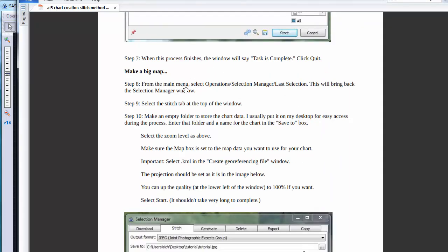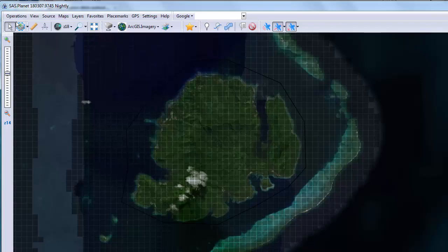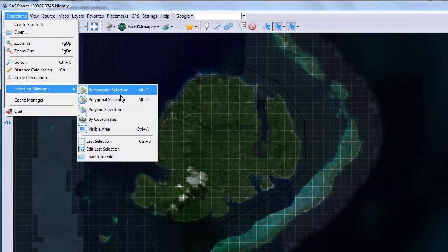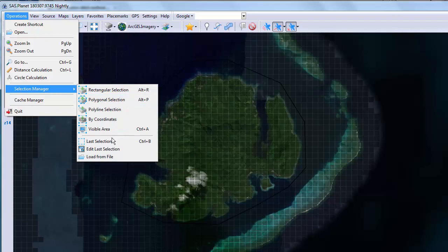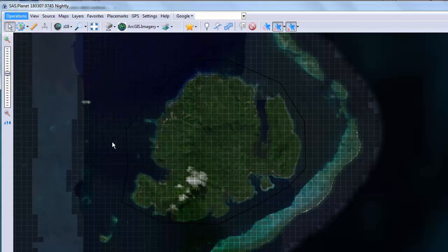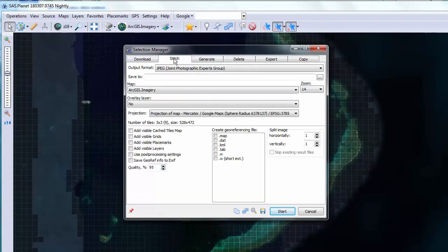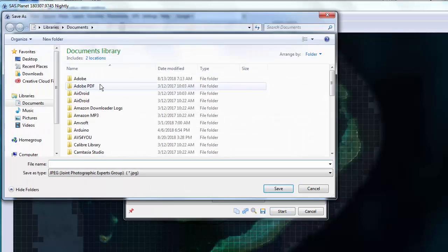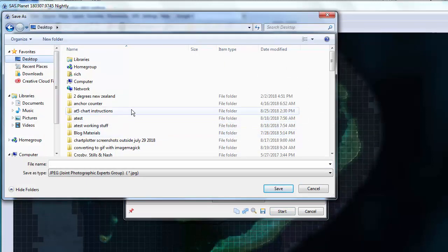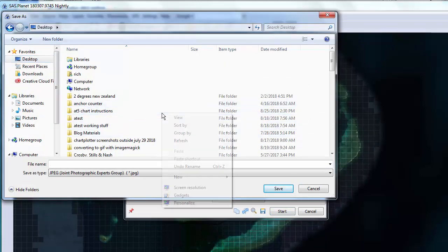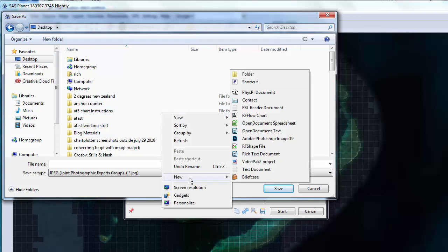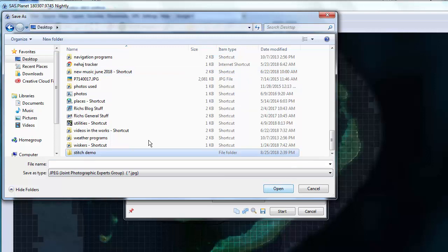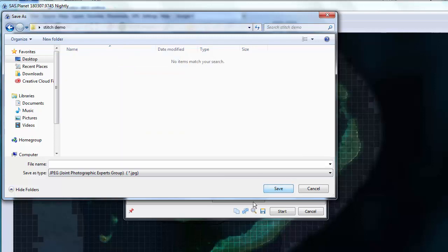Now let's create a stitched map. We go back to selection manager and select last selection. And then go to the stitch tab and select where we want to save the image. I'll make a new folder called stitch demo. Open that and name the image. I'll just call it stitch demo again. And click save.